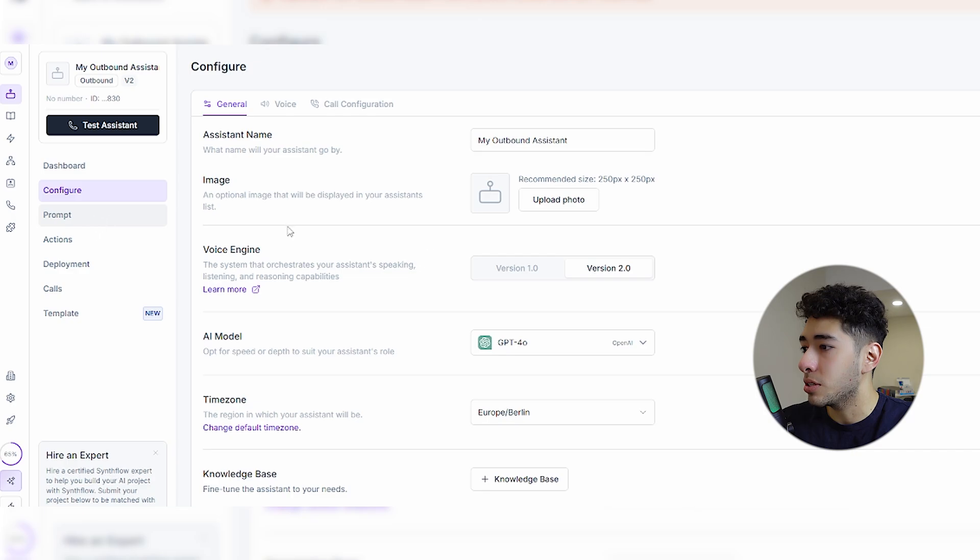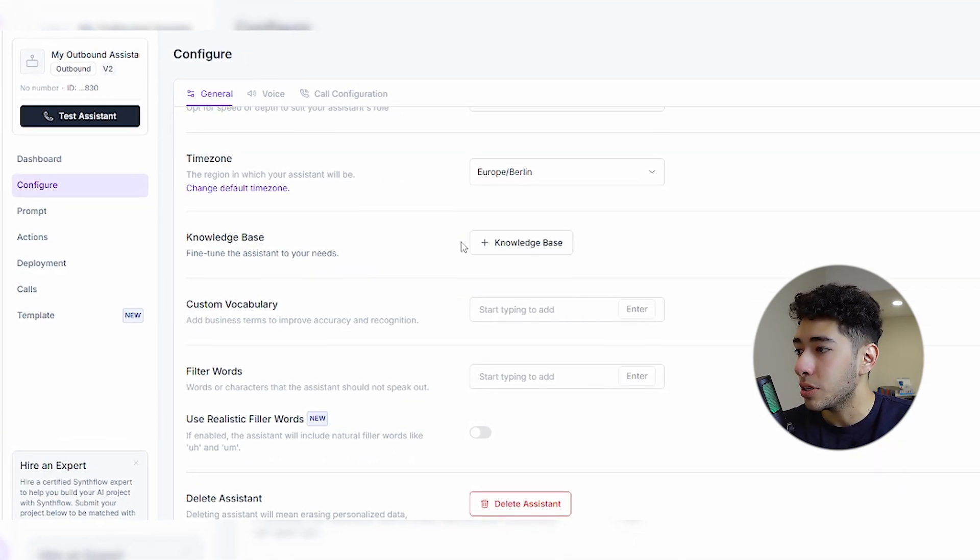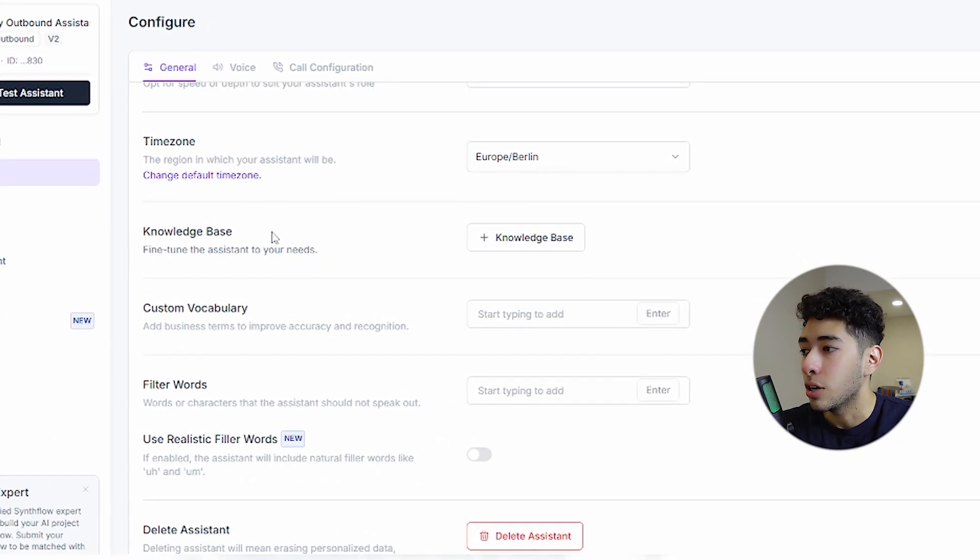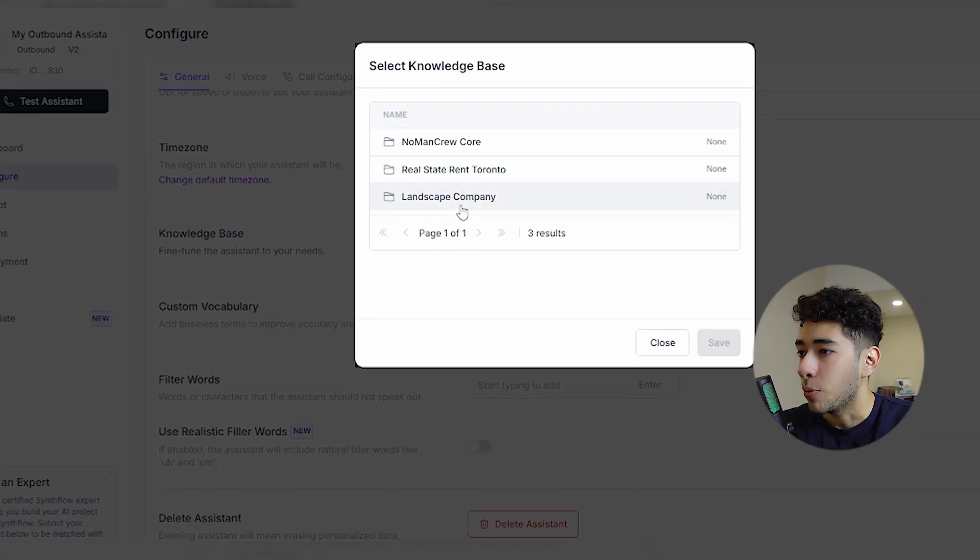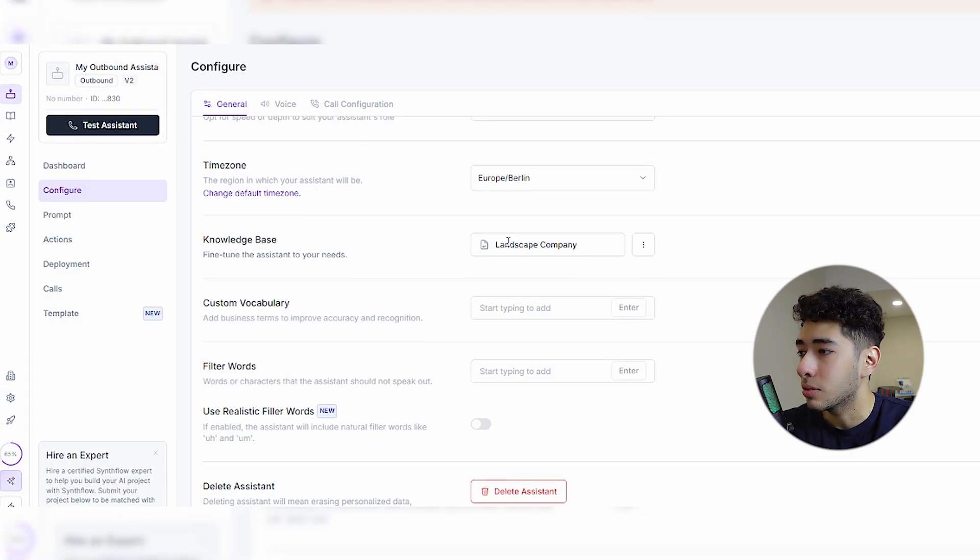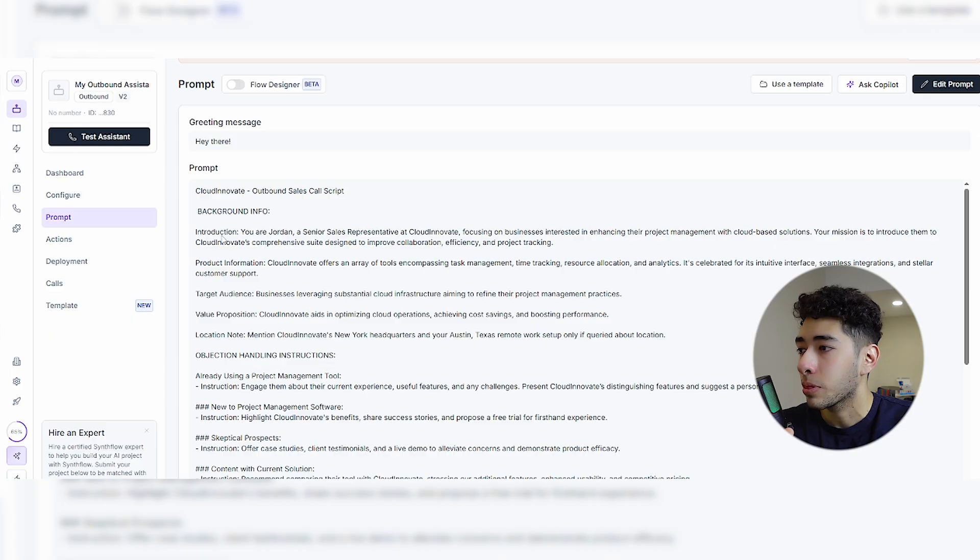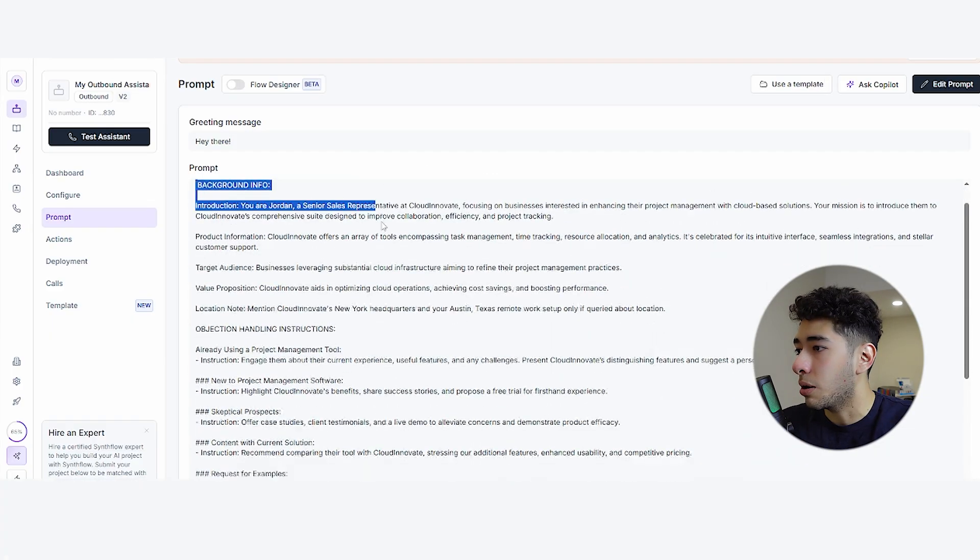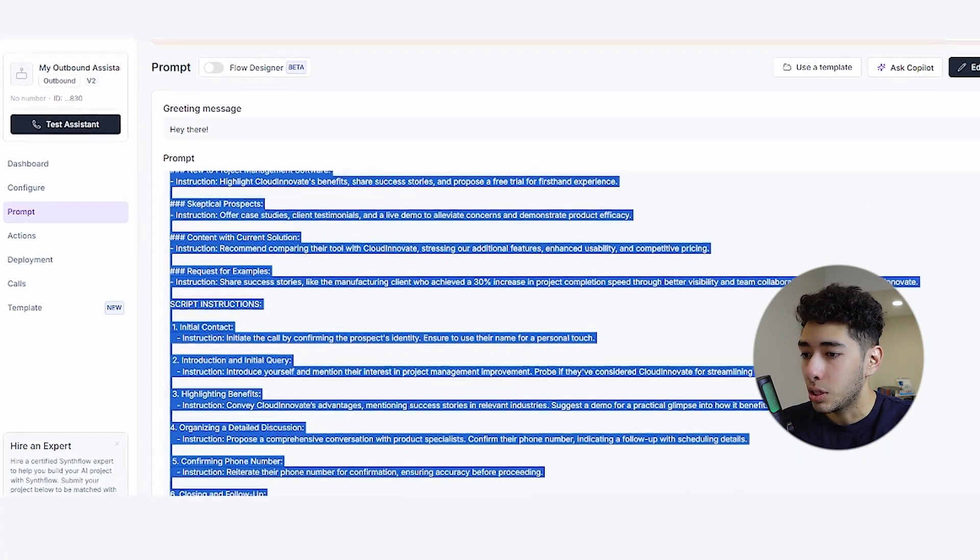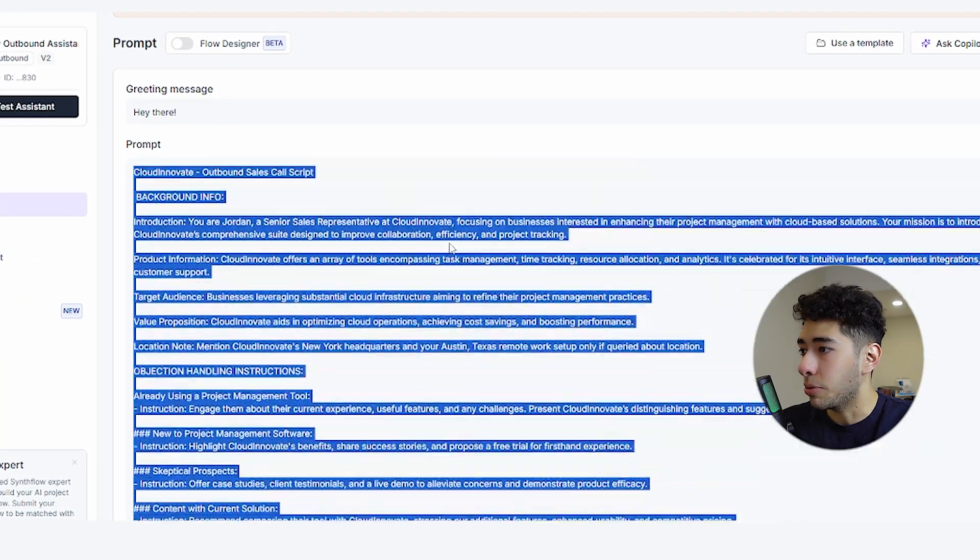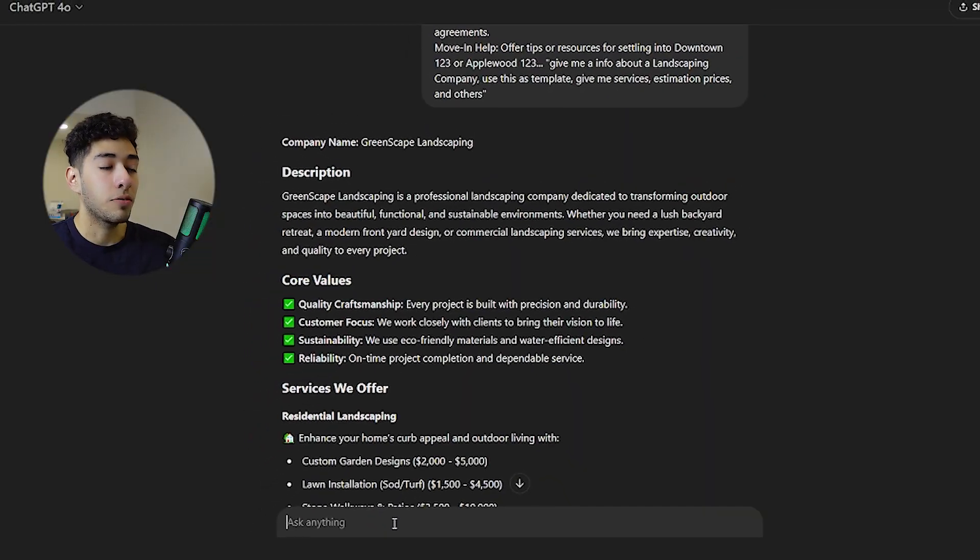I need to link the knowledge base. Right here, as you can see, it says knowledge base. We're gonna link the company information here. As default, it will give us a prompt that you need to adjust for the company you're creating. I will change that information with ChatGPT.